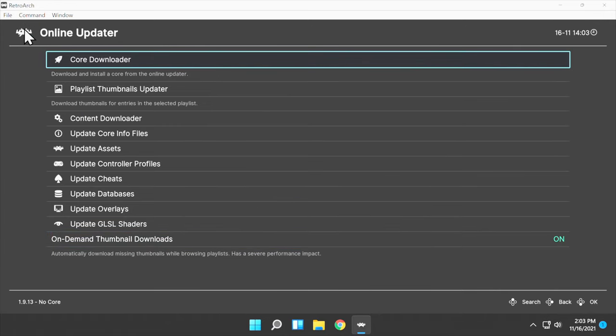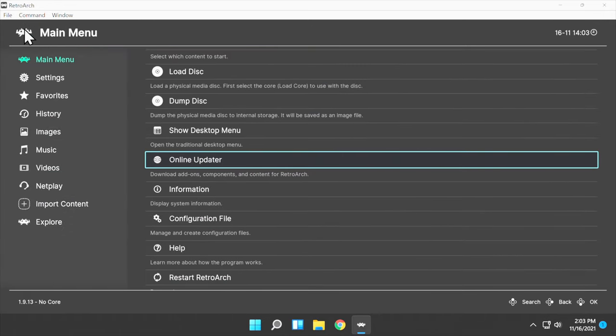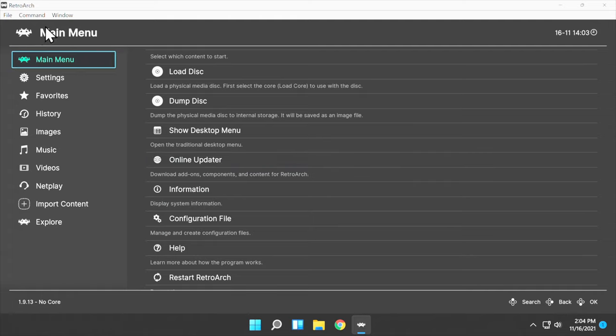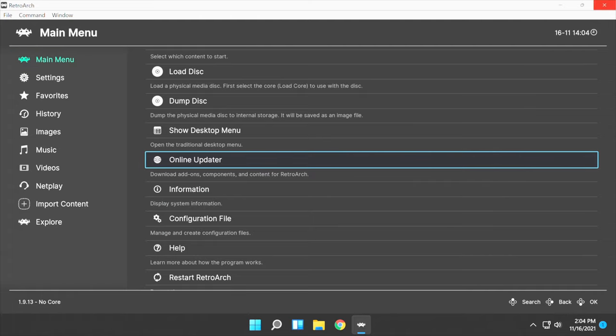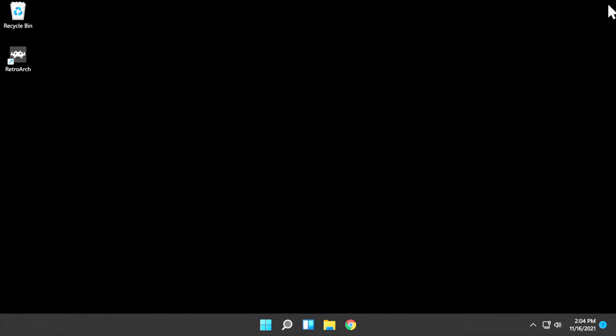In order to play games, you're going to need ROMs and you optionally will need System BIOS files for certain consoles. Let's talk about what to do with those.